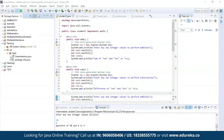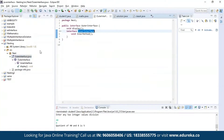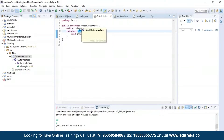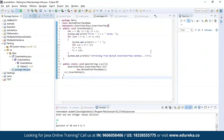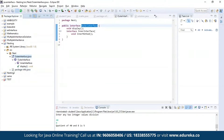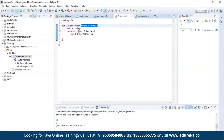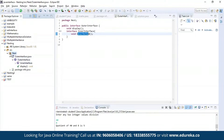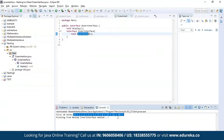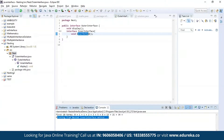Now let us understand interface nesting. I have nested an interface called inner interface inside another interface, the outer interface. I'm trying to generate a Fibonacci series using the method present in the inner interface — the inner method. As you can see, we have a Fibonacci series printed here, executed from the nested inner interface method.